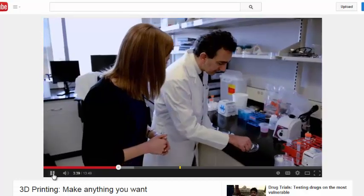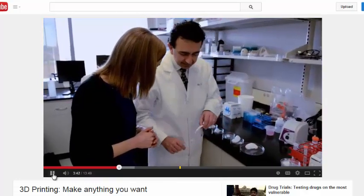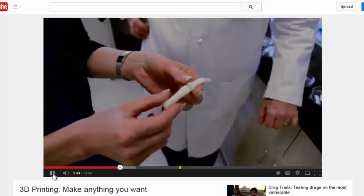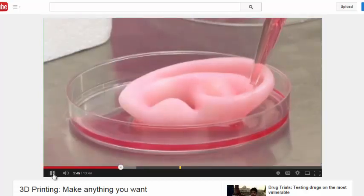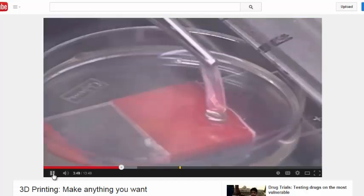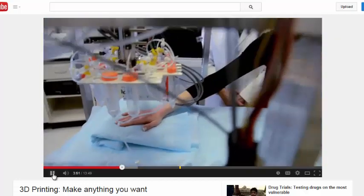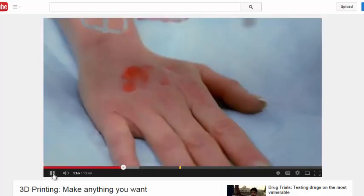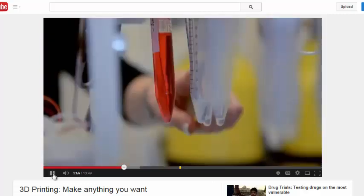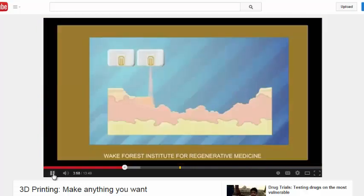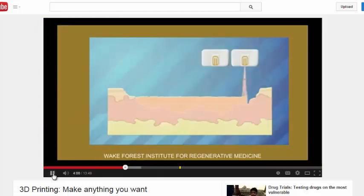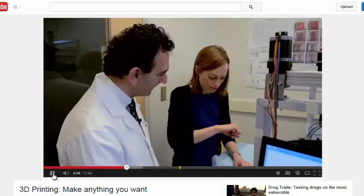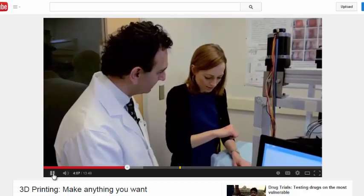Dr. Atala's bio-printing is currently in the preclinical phase. Simpler organs will be the first to reach patients, starting with skin. If this were a wound, the printer would be dropping real skin cells over the wounded area. The skin-printing project is being funded by the US military with the hope of treating injured soldiers in as little as five years.